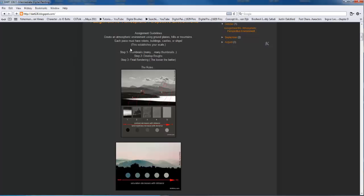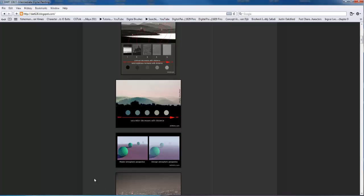Part of our assignment is we're going to be doing a set of 40 thumbnails — creating environments and atmospheric perspective. We're going to be using ground planes, hills, or mountains to establish depth. Each piece must have either a robot, building, castle, or ship in it. Those items allow us to establish and set scale and overlap each other. Step two: we'll take four or five thumbnails that we like and develop those into roughs. Step three: finalizing those roughs into tonal studies with a more refined, finished quality.